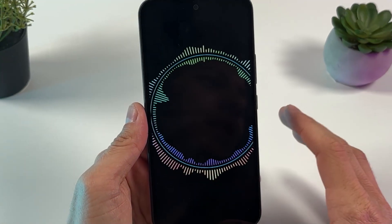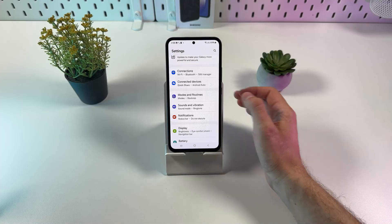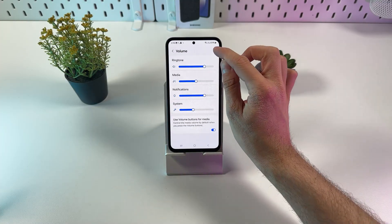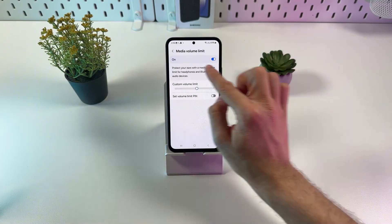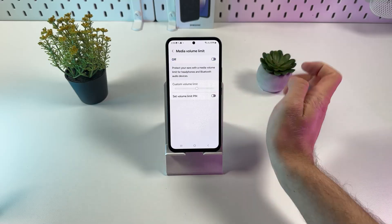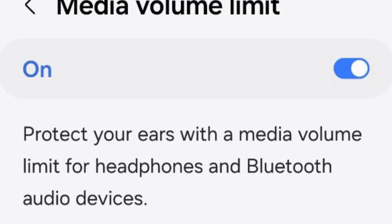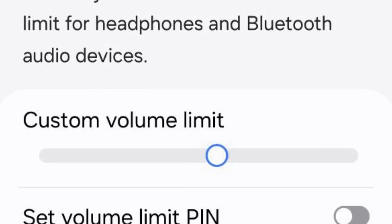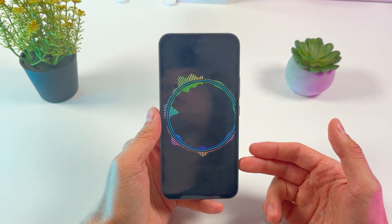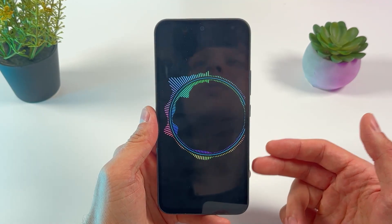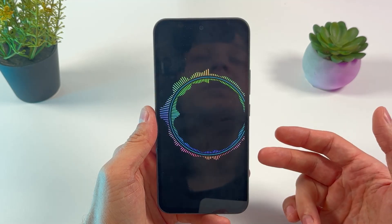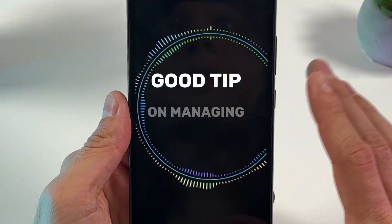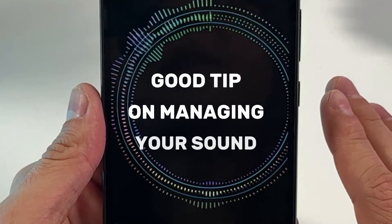There may be many types of sound limits and many reasons for the sound limit on your Android phone, but here's a way how to turn them off. Watch it till the end because we'll give you a good tip on managing your sound.